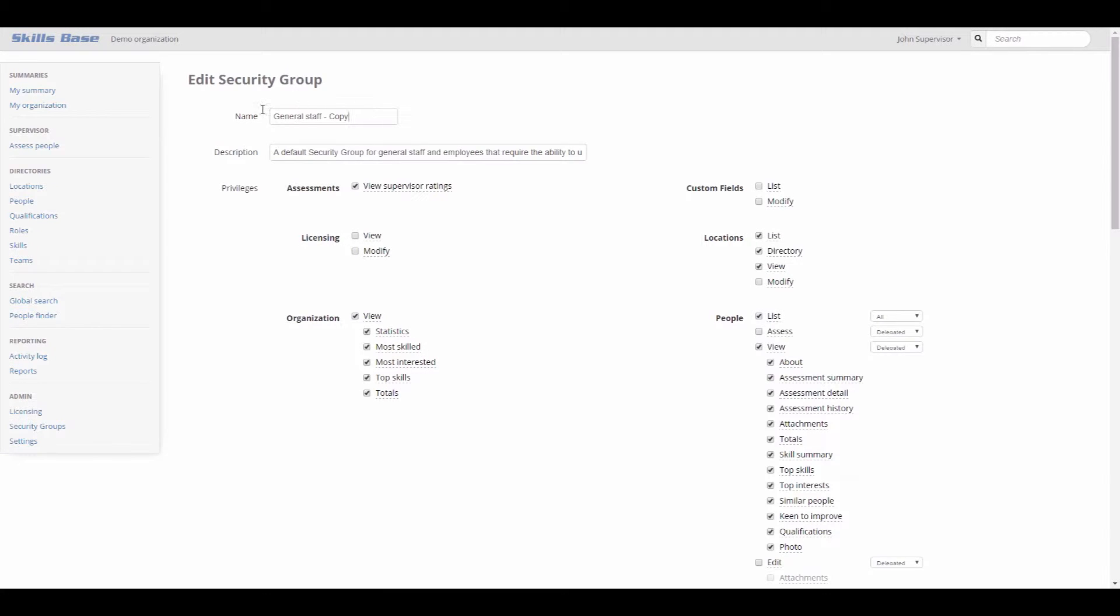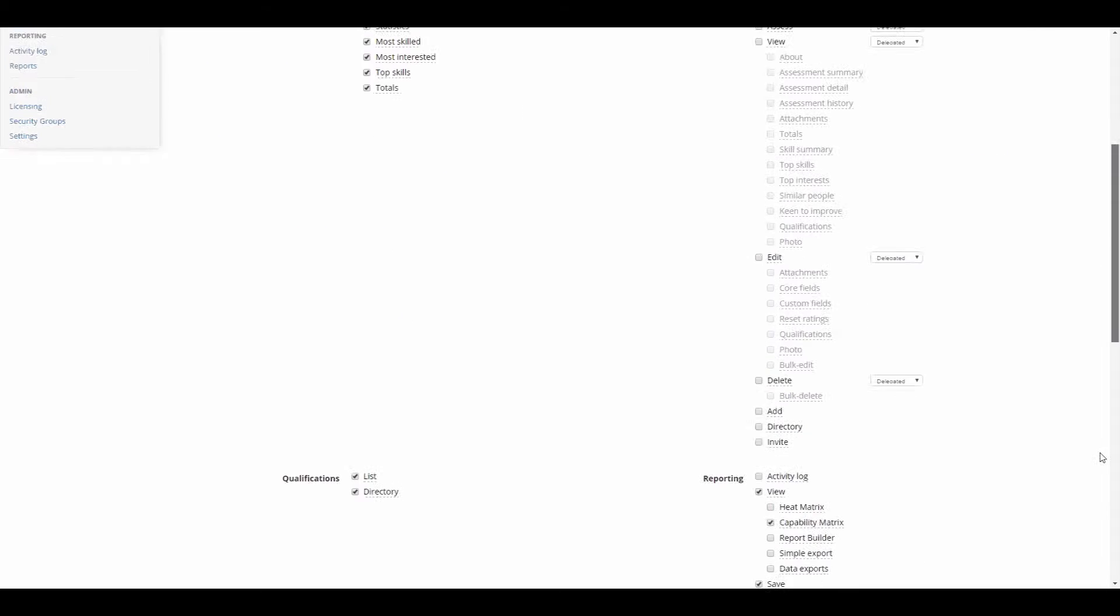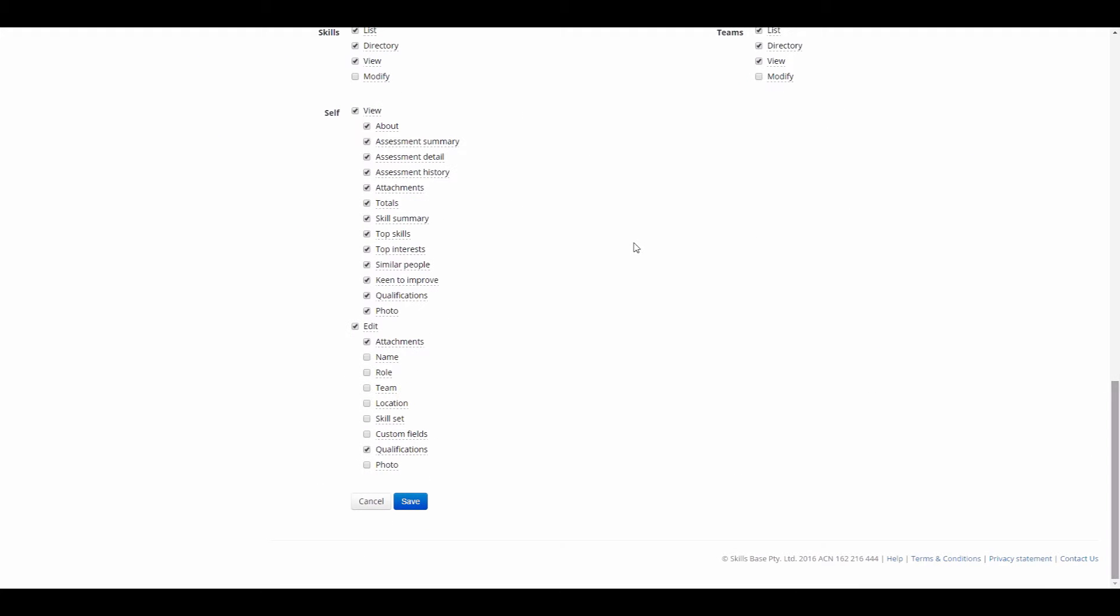I don't want contractors to be able to view other people in the system, so I revoke the people view privilege. Note that 'people' refers to other people. If I want to configure what a person can see of their own information, I can use the self section.